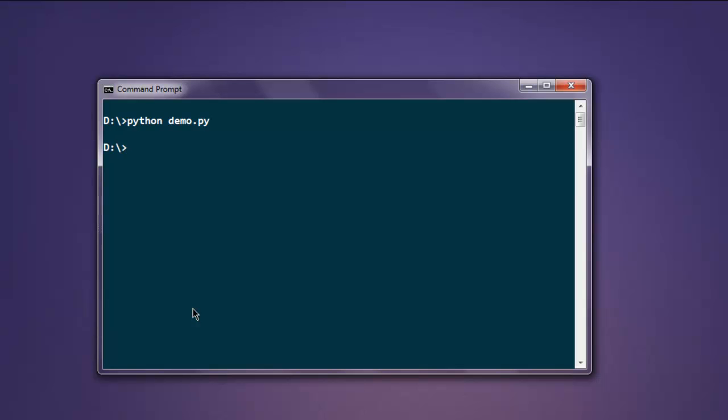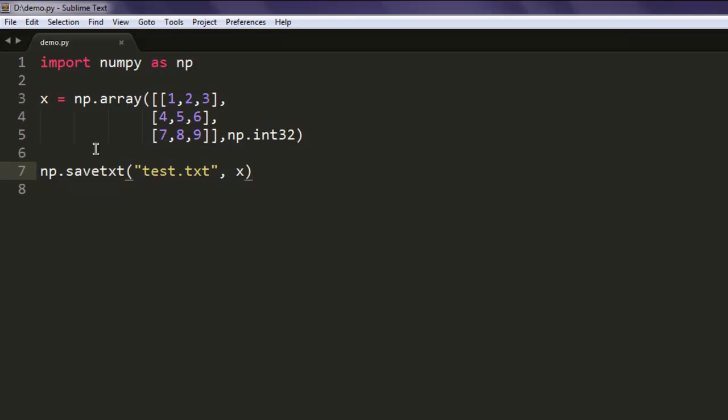Okay, so it returns blank, which means our file is generated. Now if you want to read this file, you'll make use of a method called loadtxt. So let's open our text editor and let me comment this part out.